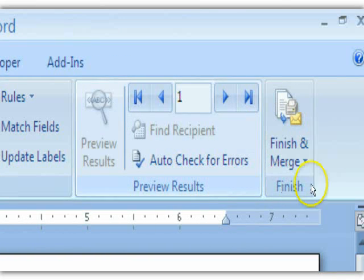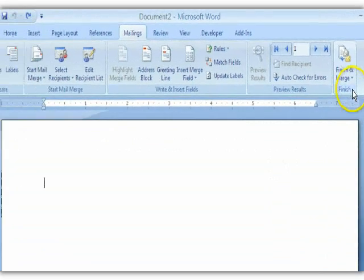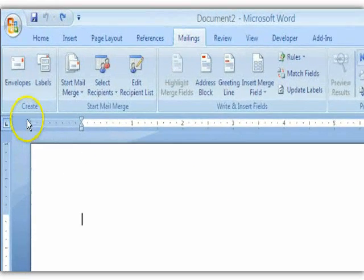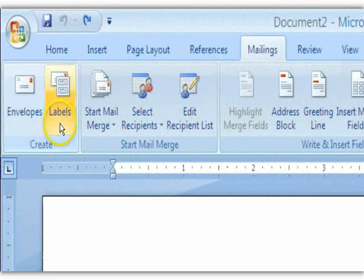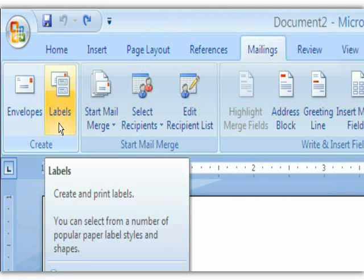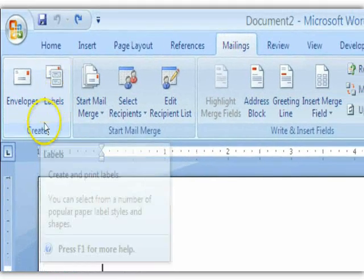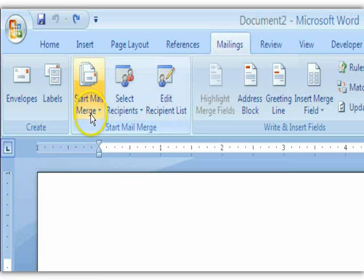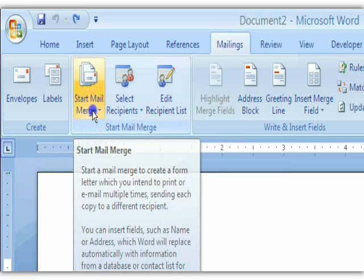When doing mail merge, just think: move from left to right. In the Create group there is an option that says Labels, however you don't want to use this because it will not let you link your labels to your data source. So we'll bypass Create and start with the Start Mail Merge group. Click the first button — Start Mail Merge — then choose Labels.